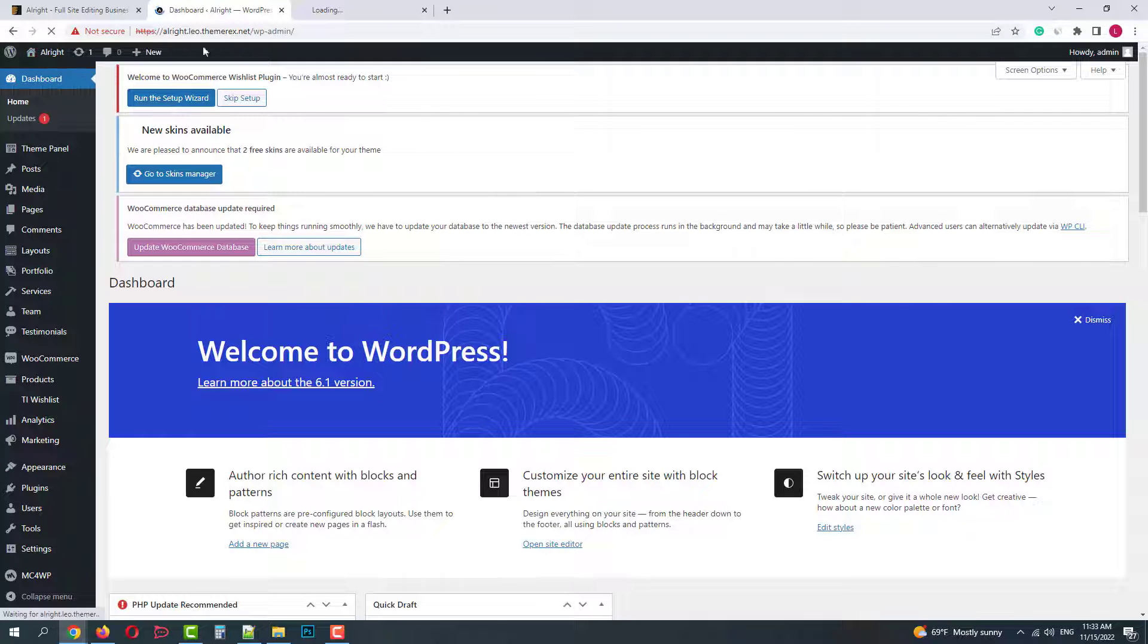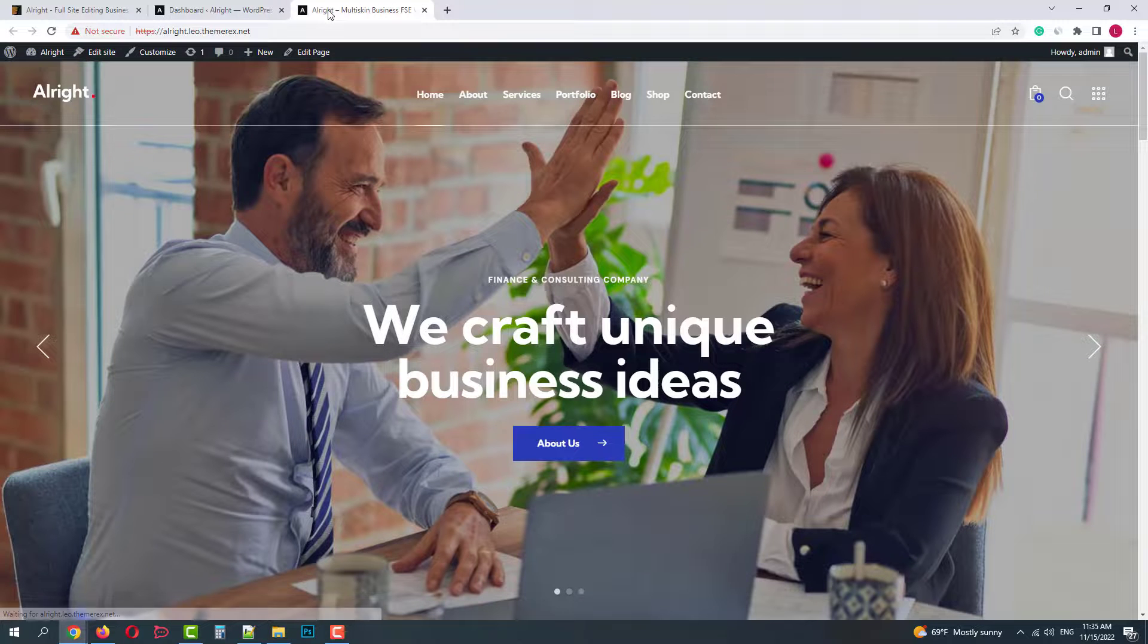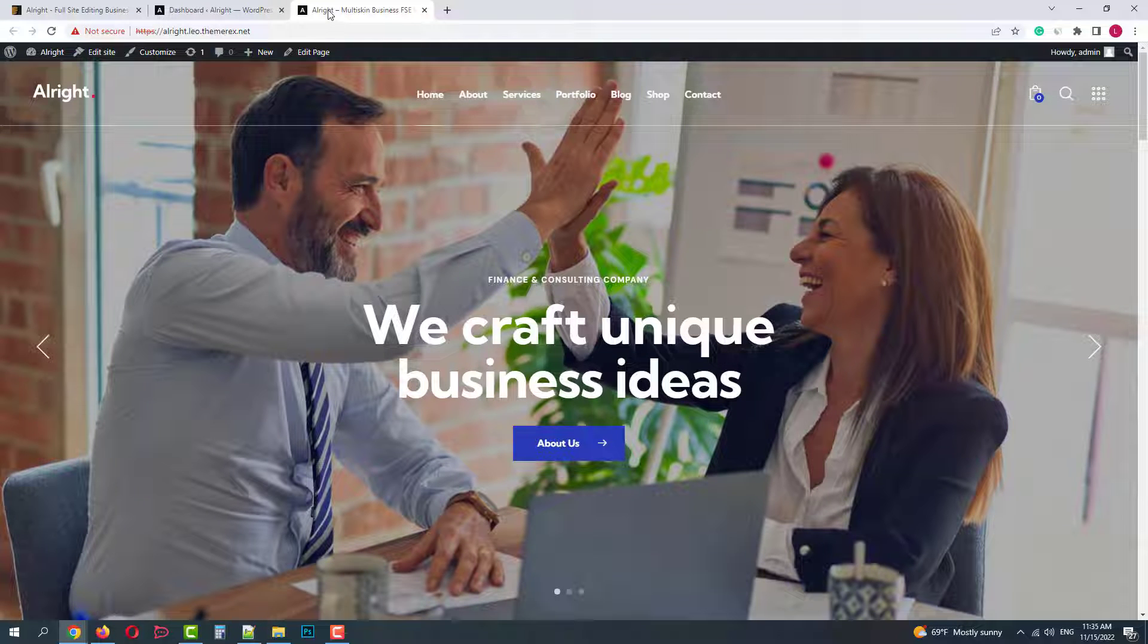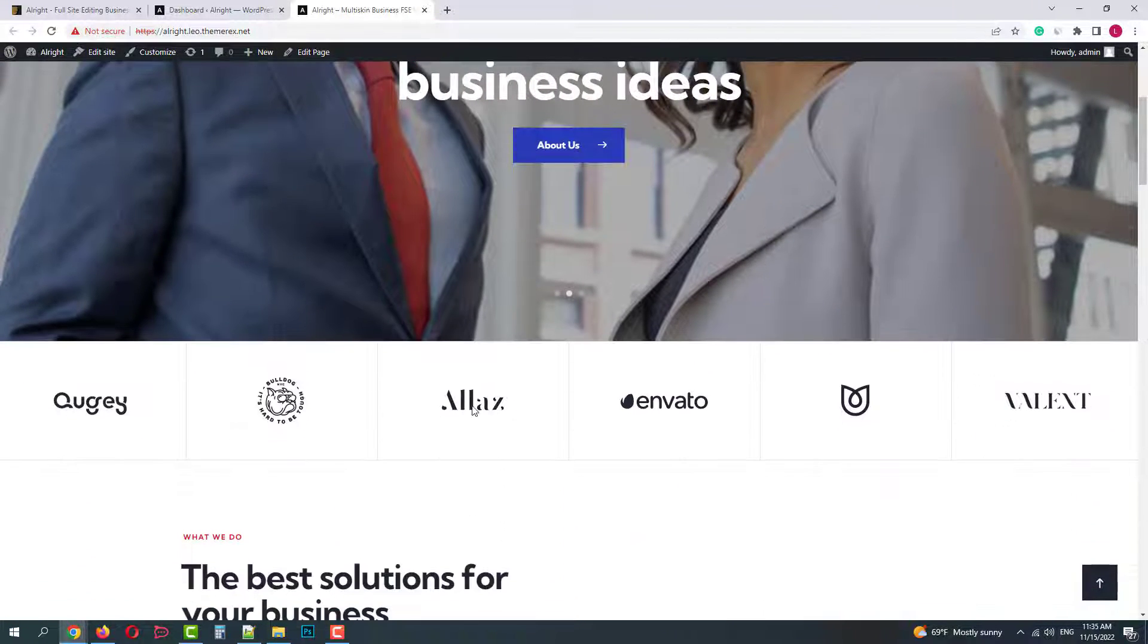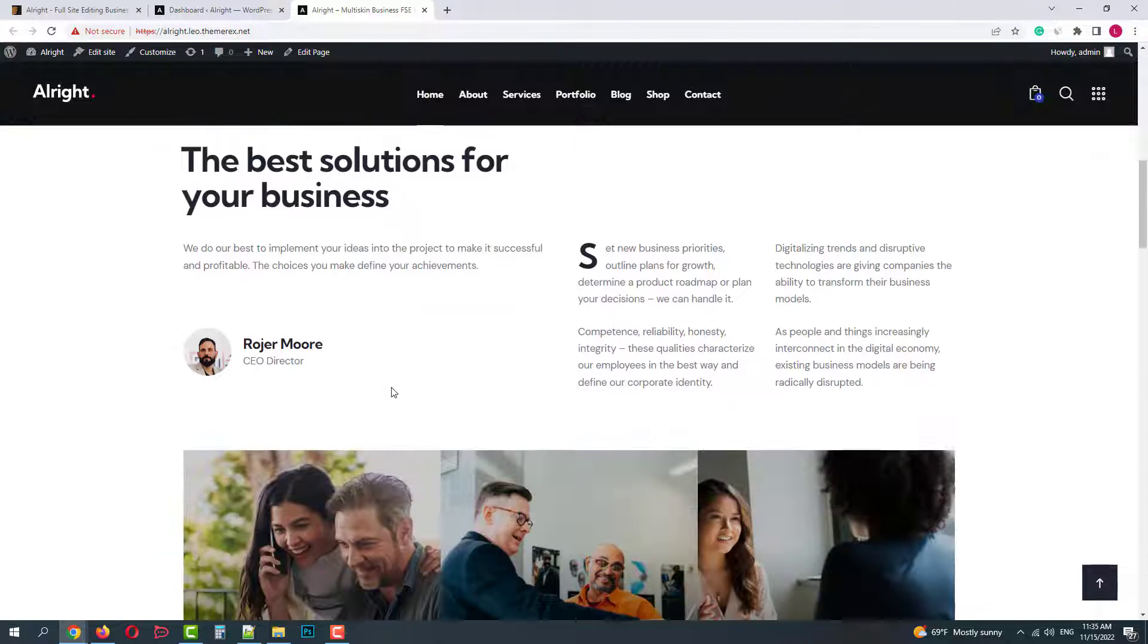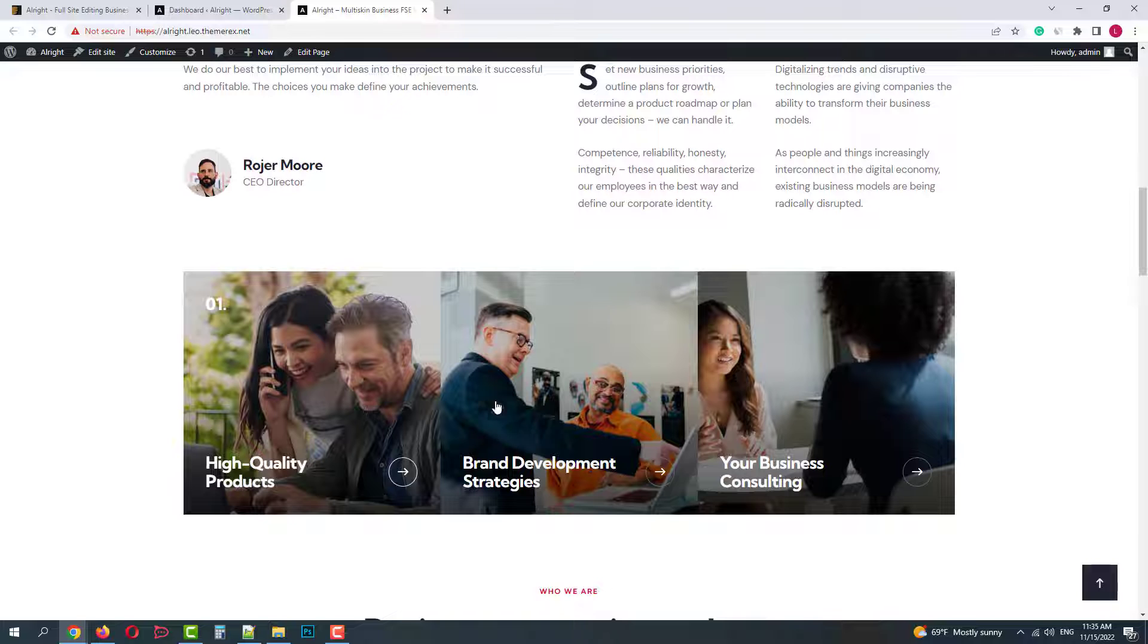Now we can check what we got. Okay, the theme and the demo content were installed successfully. Since it's a block theme, it works pretty fast.